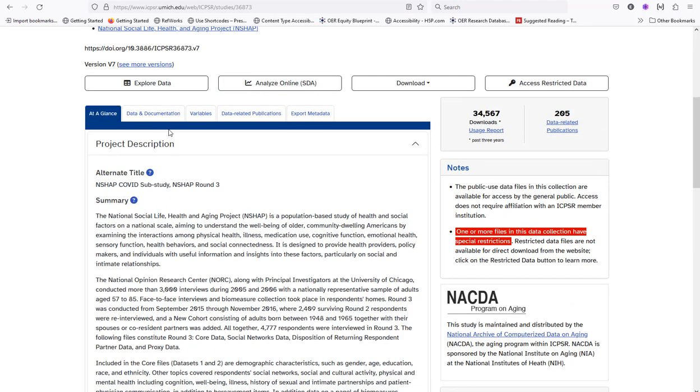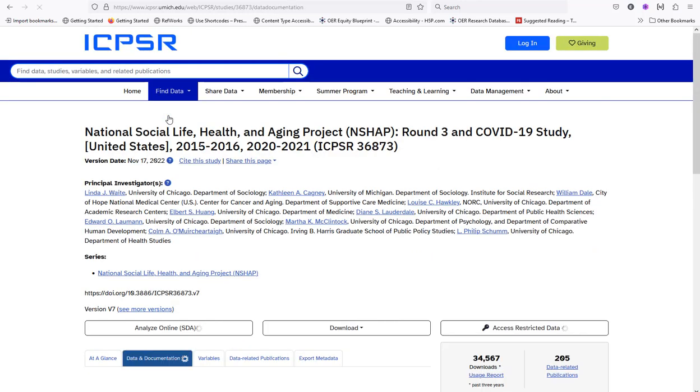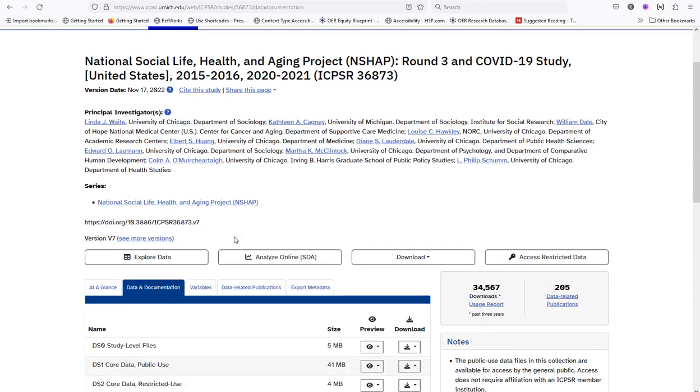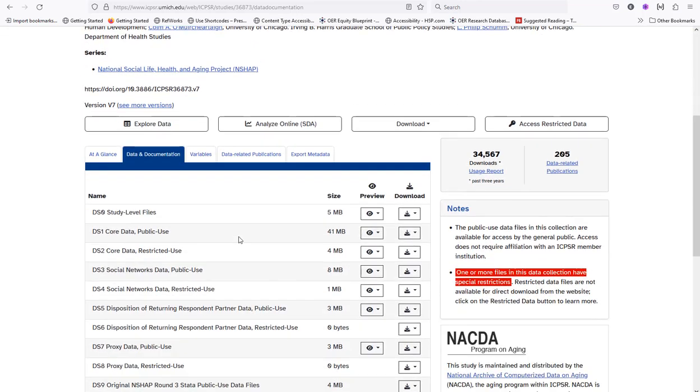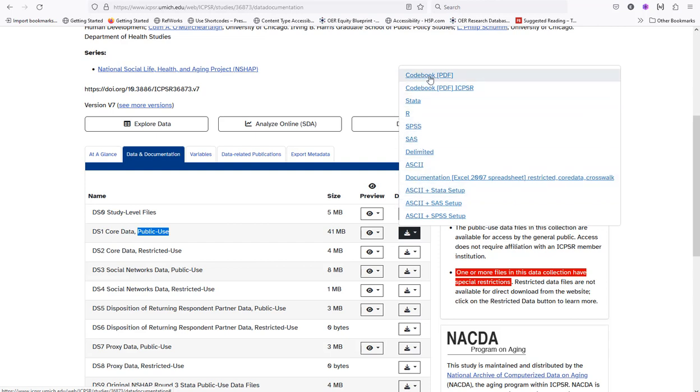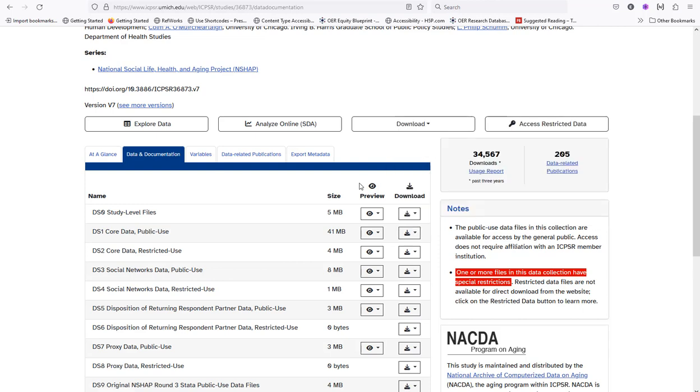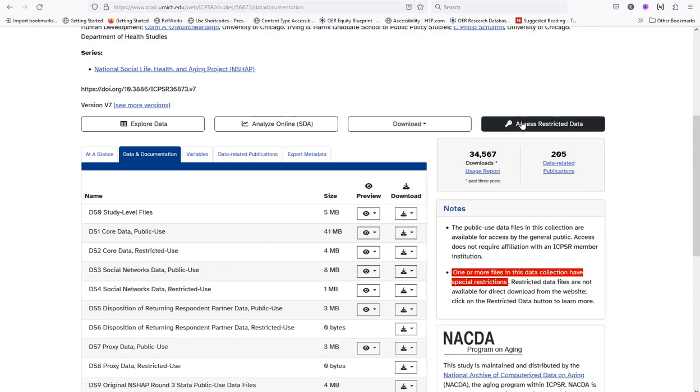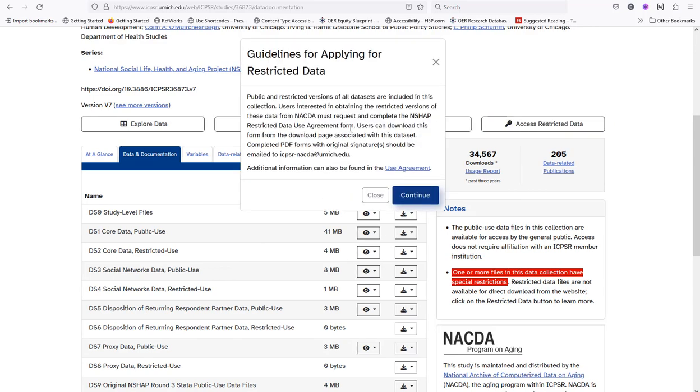If this is a good source, you can click on data and documentation to access the public use files. There are many formats you can download. Be sure not to select restricted use files. These require you to complete and submit a restricted data use agreement form to gain access.